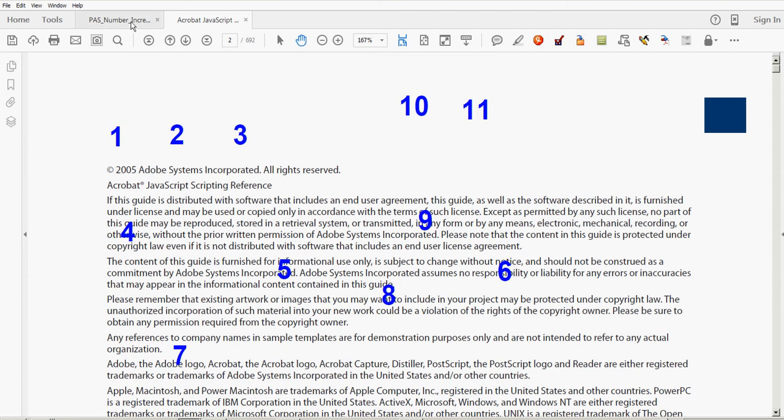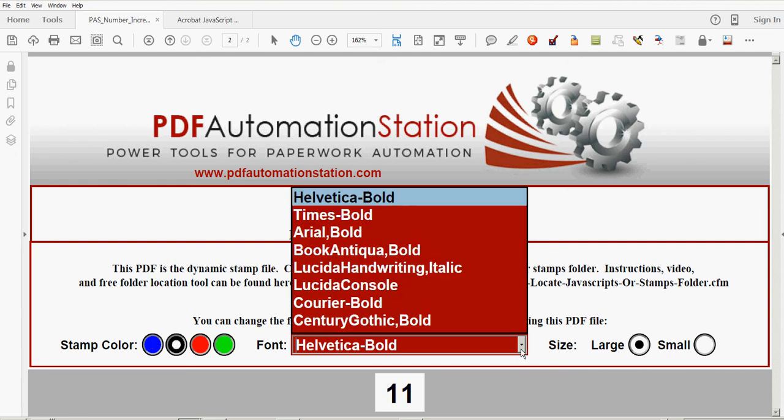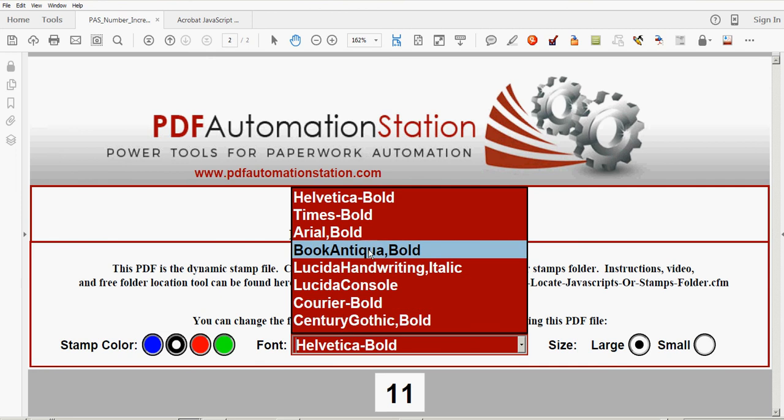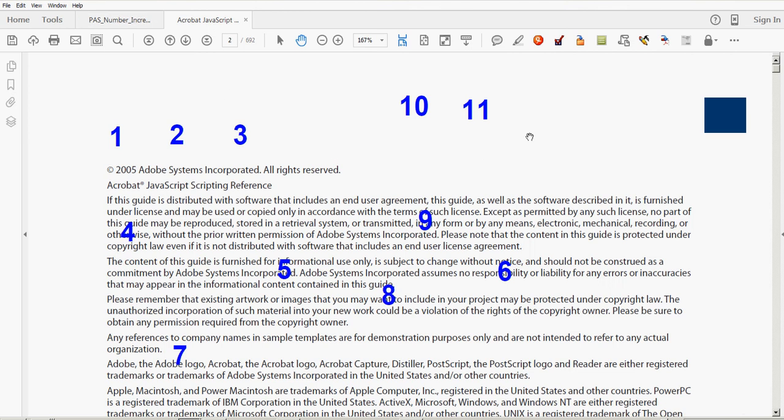There's also some custom settings. If you don't want blue, you could change it to some different colors. I'll change that to black. You can also change the font - let's try this one here. And you can also change the size. If those numbers were too large, click small and it'll reduce the size.